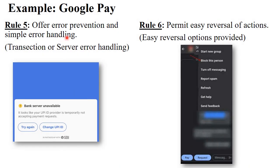The fifth rule is offer error prevention and simple error handling. Each application has a particular error prevention technique. When you pay through Google Pay, errors can occur such as bank server unavailable or transaction failed. This error is handled using options like try again, change bank account, or change UPI ID. This is called error prevention and error handling.